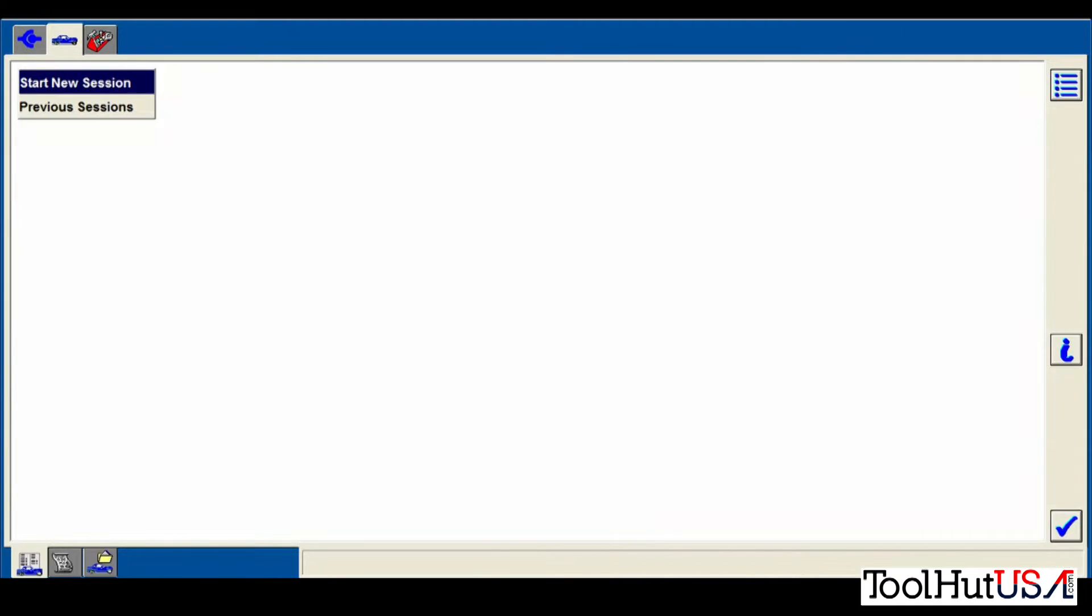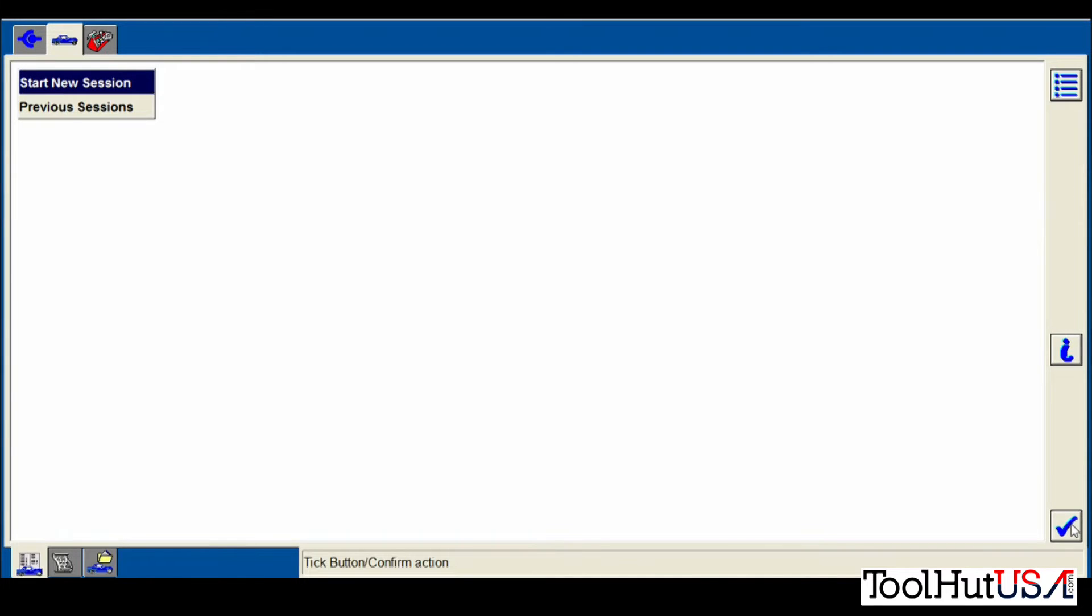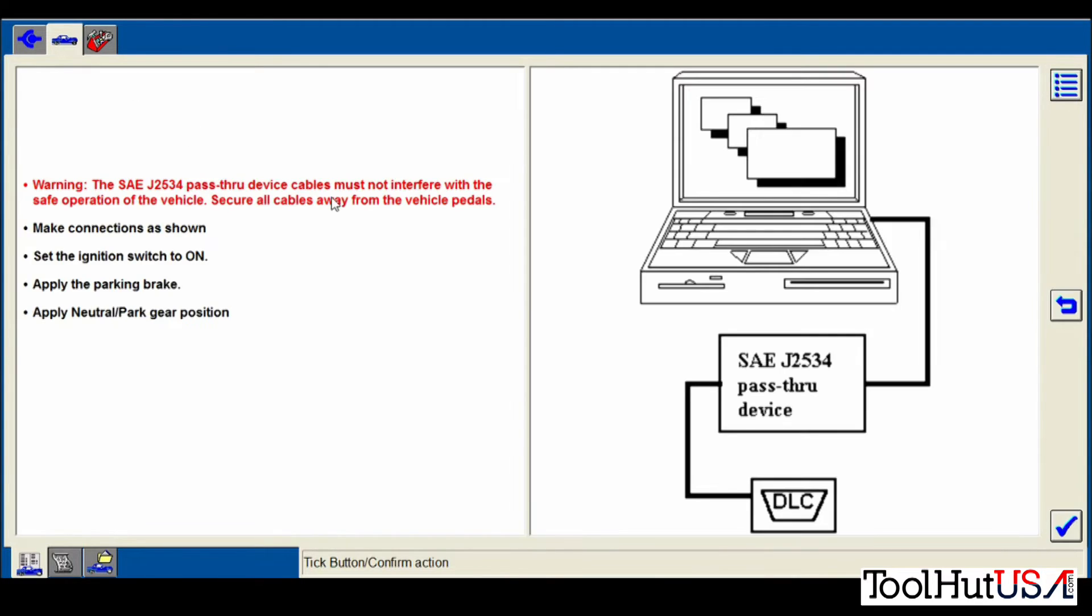Okay, so once your FJDS is licensed, registered, and everything, we're going to open it up here. And we're going to start a new session here. So up at the top. And then the tick mark down in the lower right corner is your continue button.